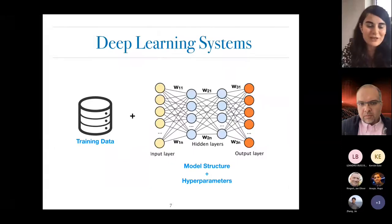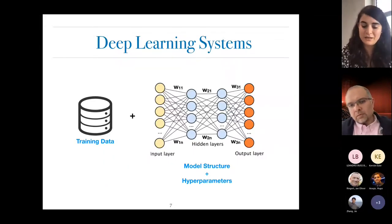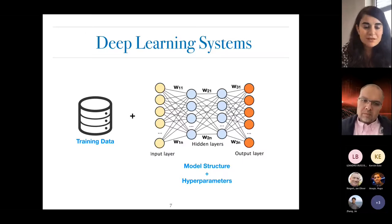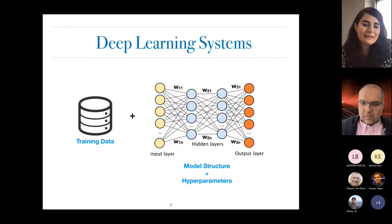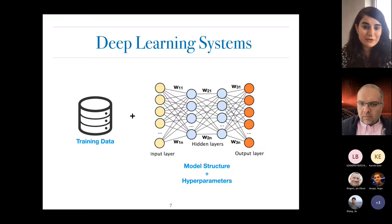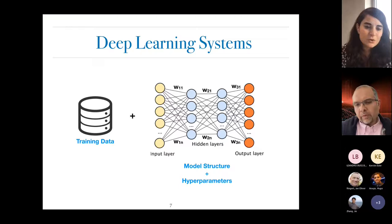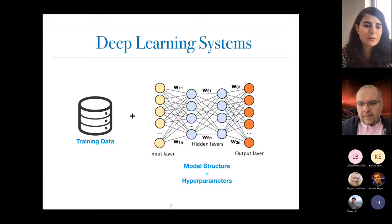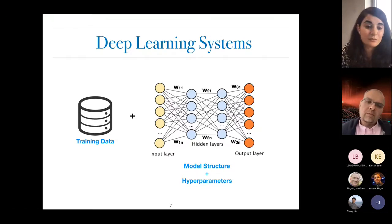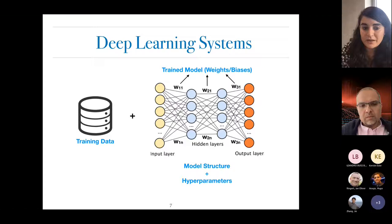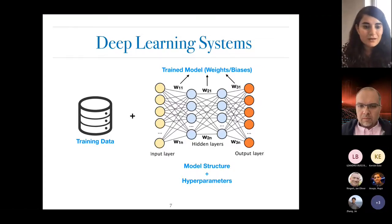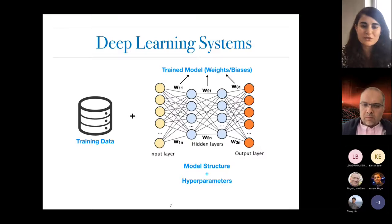Given this variety of applications and recent practical success, we started looking into applying mutation testing to deep learning systems. However, unlike traditional software systems, the decision logic of deep learning systems is not encoded only in their source code — it comes from many different components, including training data, model structure, hyperparameters, and, once trained, the weights and biases of that model. So applying well-known notions such as mutation killing and equivalence is not straightforward.